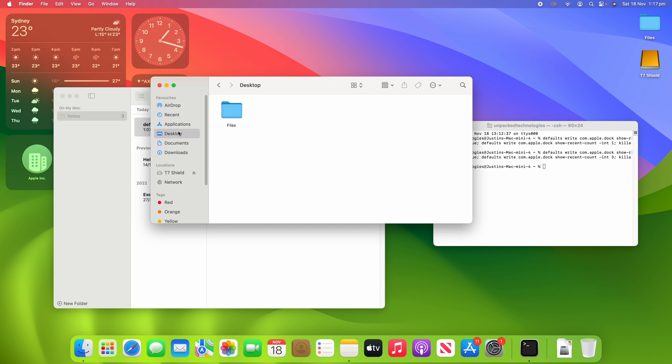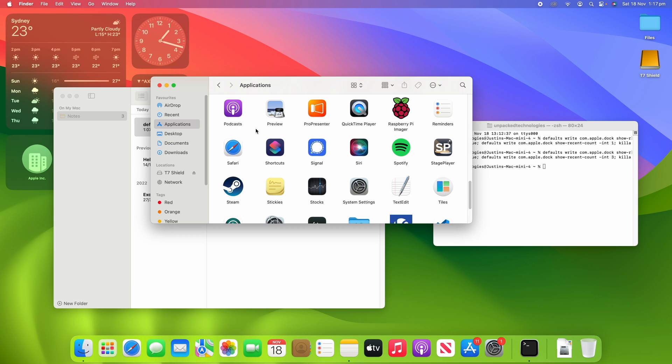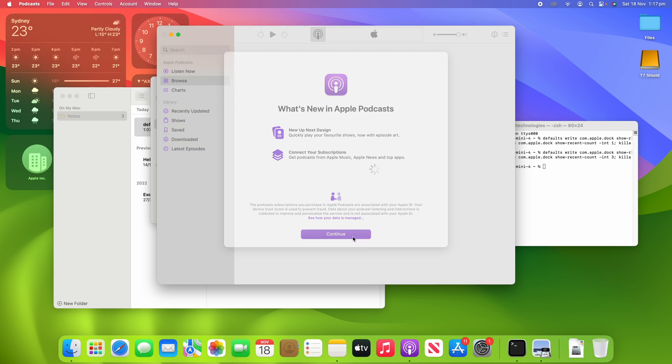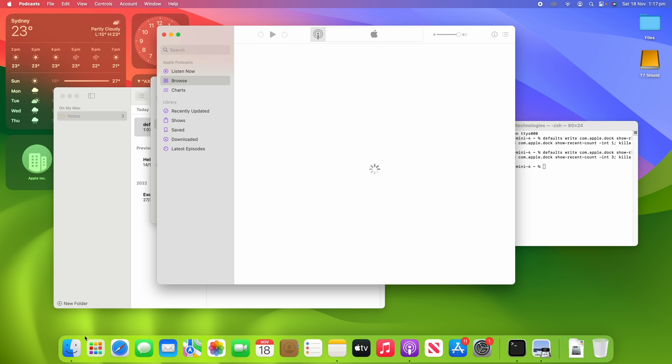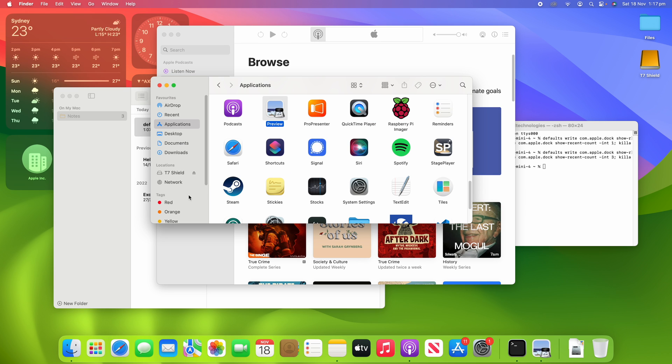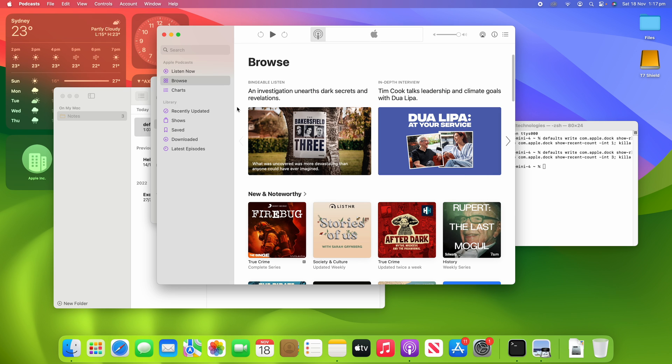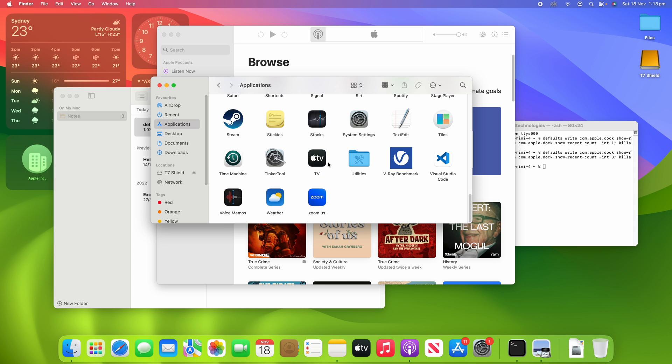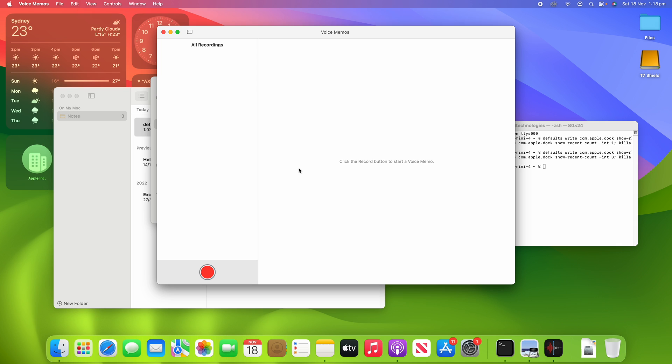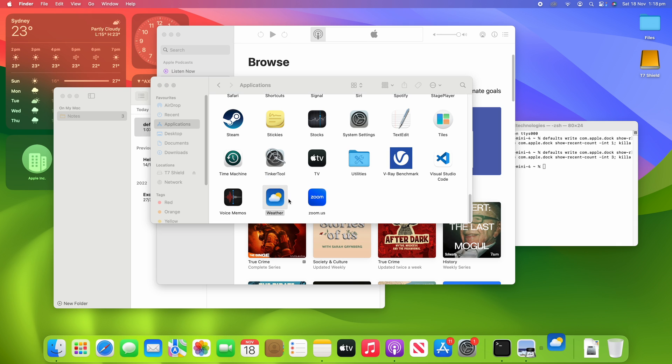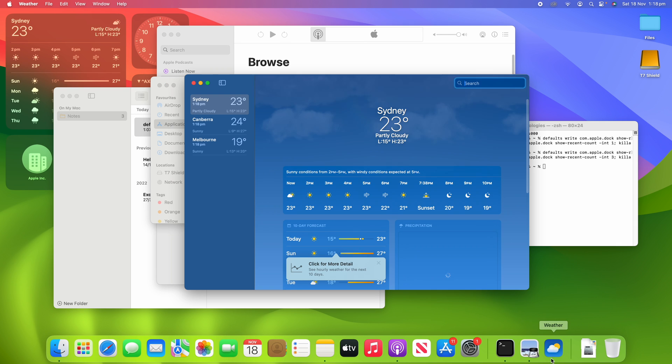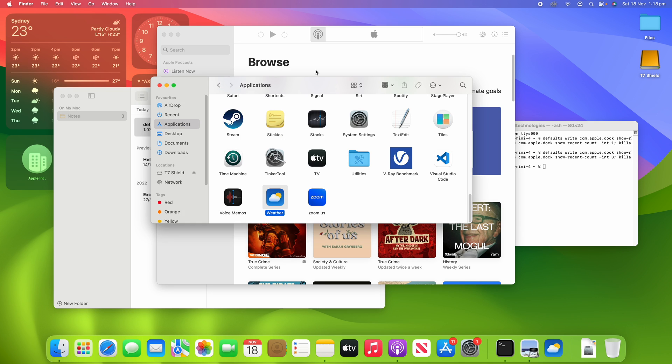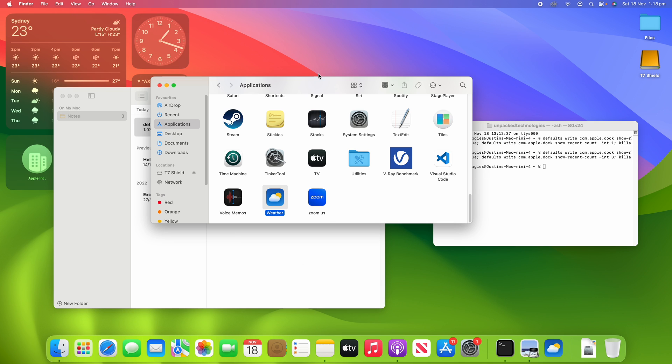So if we open up our applications and open some apps here, it should start to allow things to be shown three at a time. So we'll just open some extra apps here and you'll see that it's now limiting it to three apps in the recently used section of the dock.